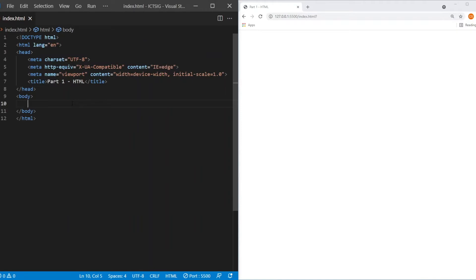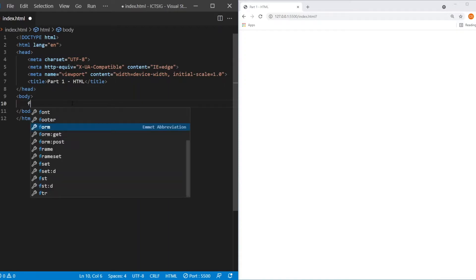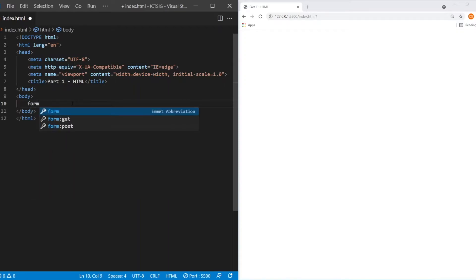Let's look at the form element. The form element allows the user to submit data via a form and usually consists of other elements as well. This is how a form element looks like, it's just the word form.